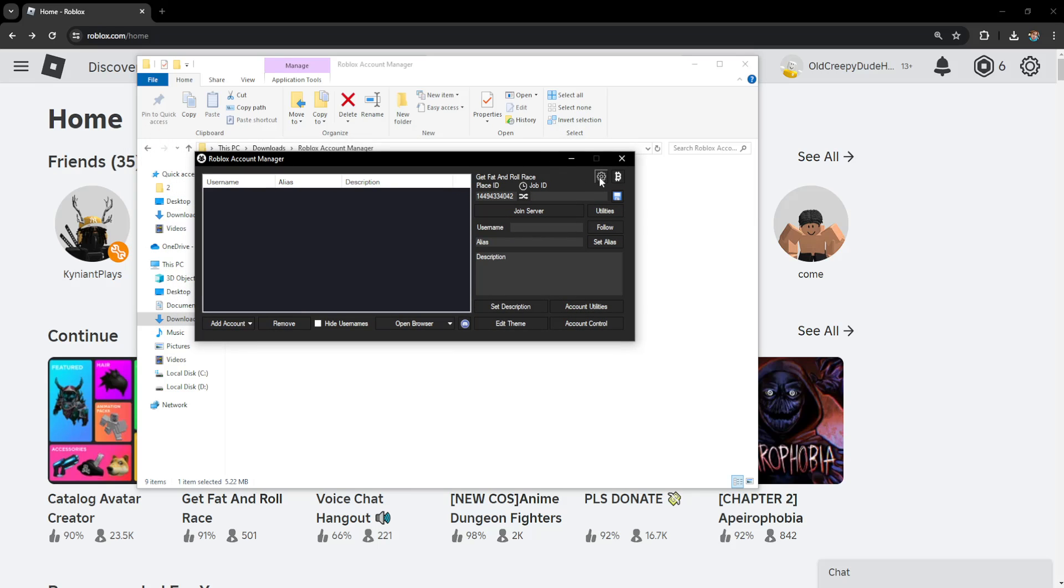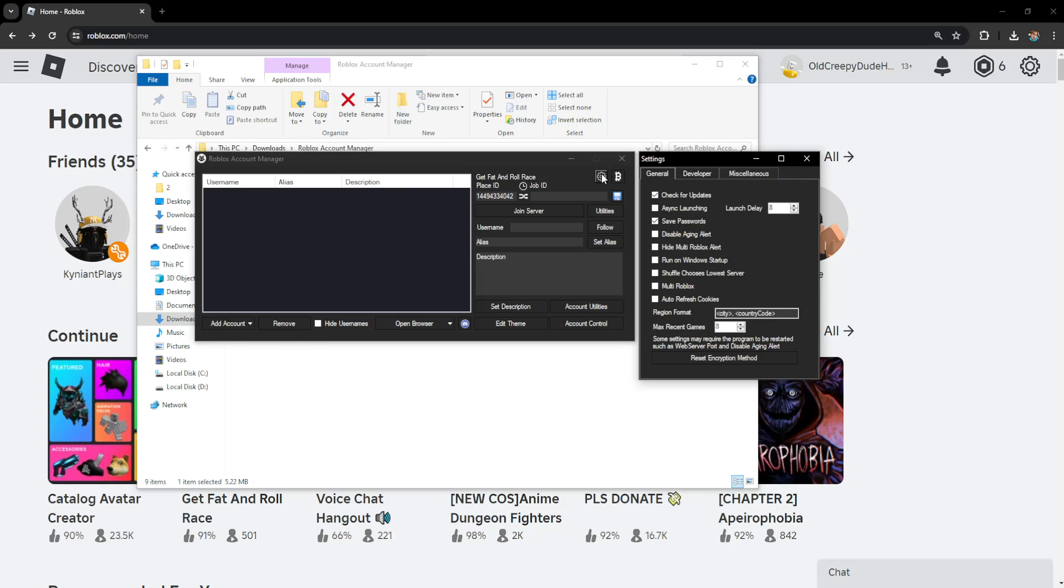We want to enable this option: Multi Roblox. Check this and we can play around with these other options, but I recommend just checking this one.